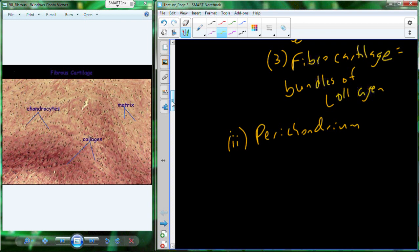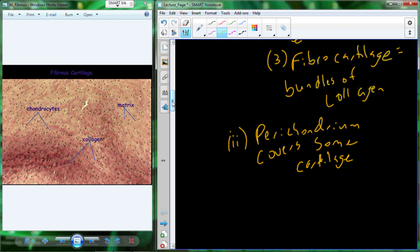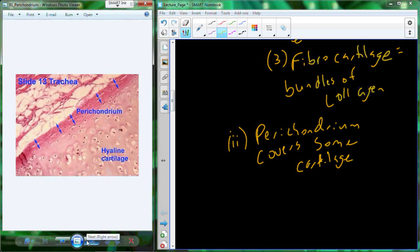Many cartilages have a covering called perichondrium, which allows for the transition to other types of tissue. Here's a slide of the trachea: we have hyaline cartilage with thin collagen, and you can see the lacunae with trapped chondrocytes. Then we have what looks like fibrous tissue leading into smooth muscle tissue of the trachea. That transition zone — this protective layer — separates the two different types of tissue.